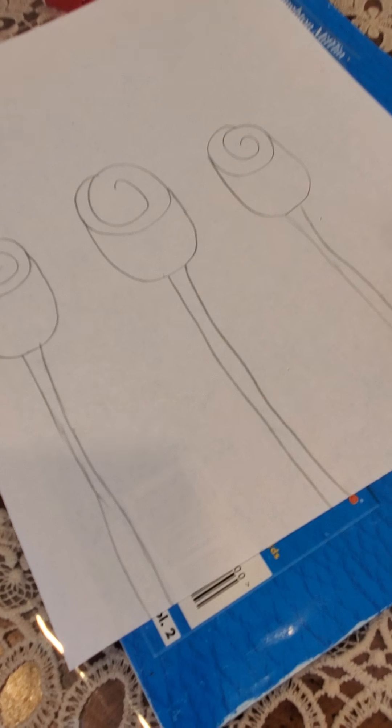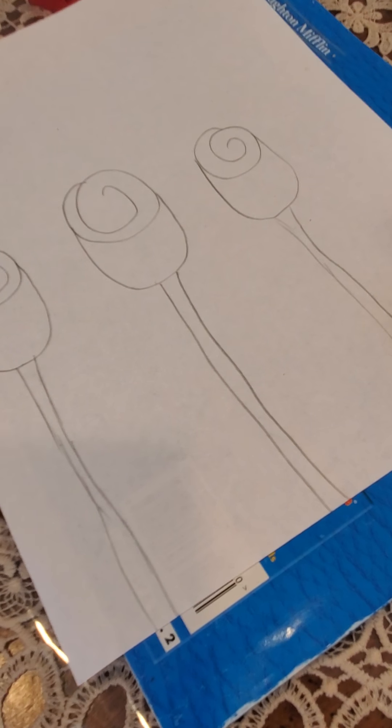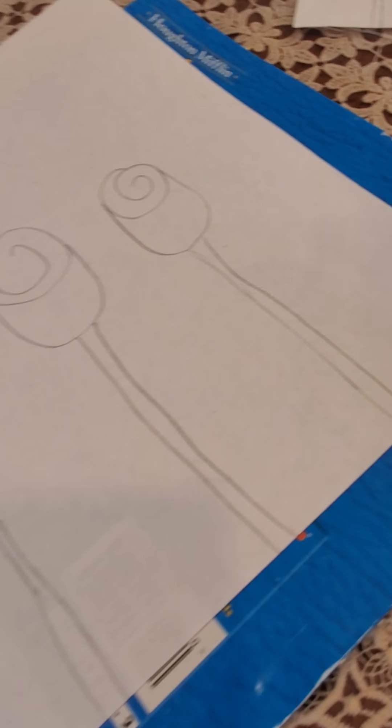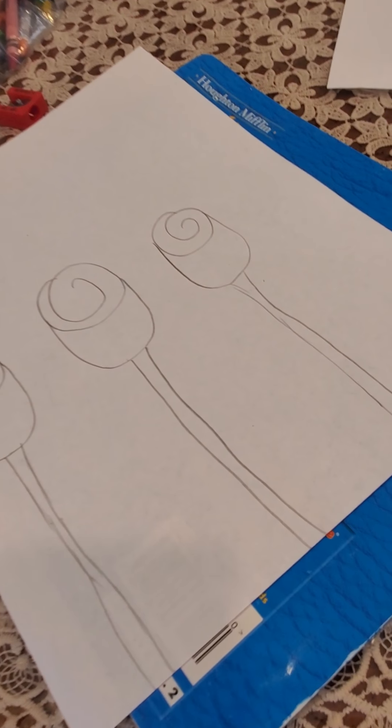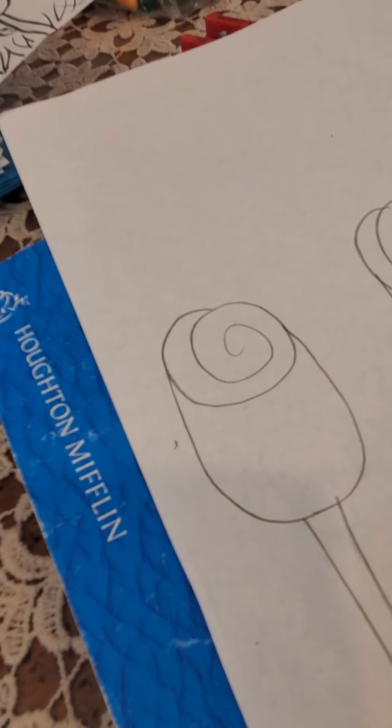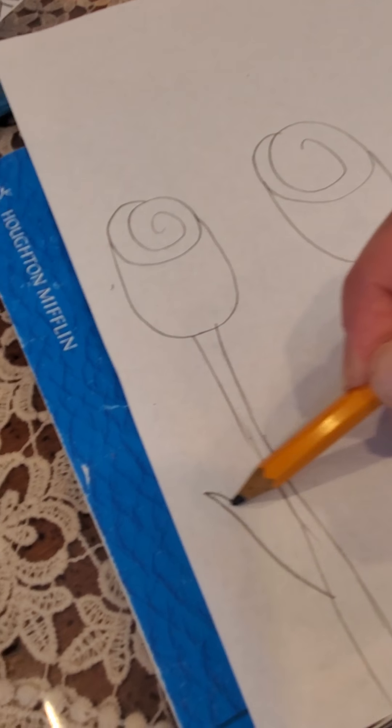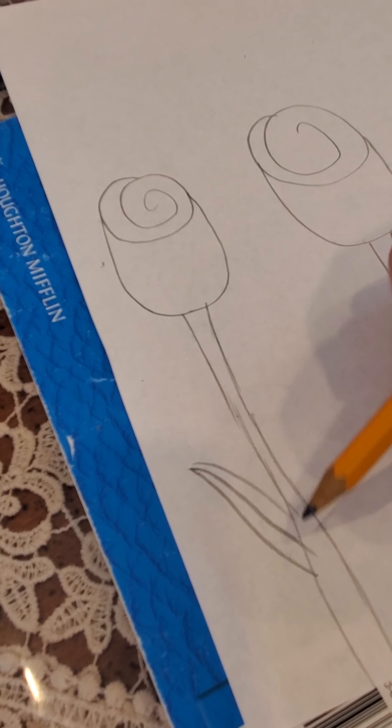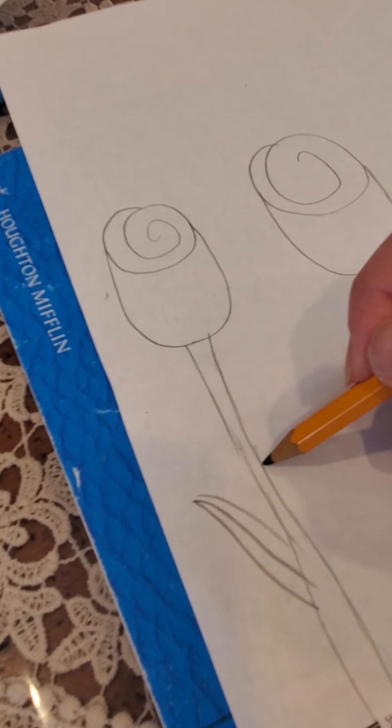Okay, so I have three tulips with three stems. What else can we add to these tulips? What would flowers have in general? They would have leaves, right. So you can add leaves however way you know how.